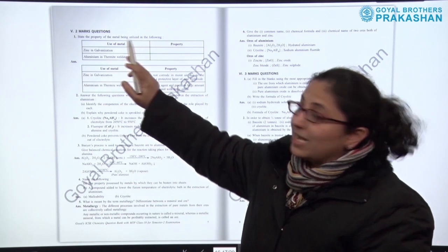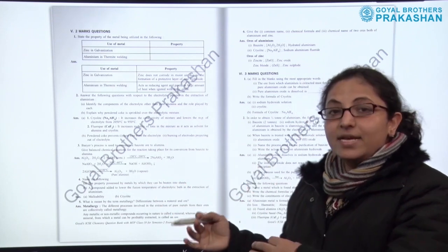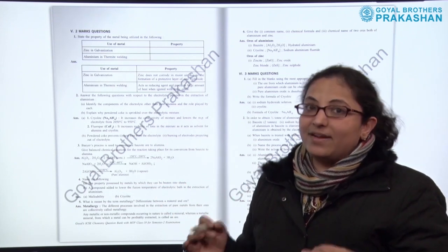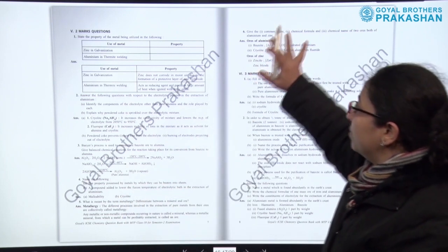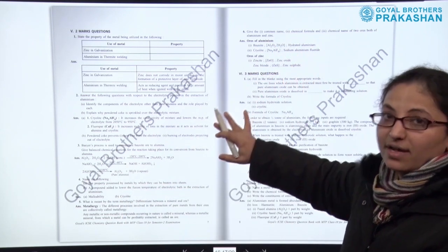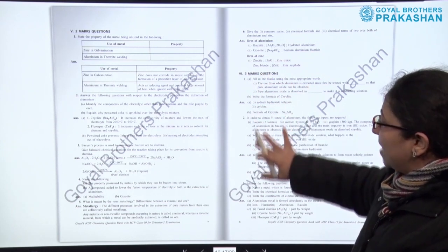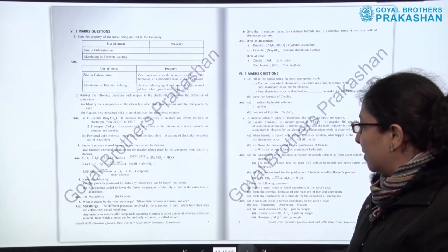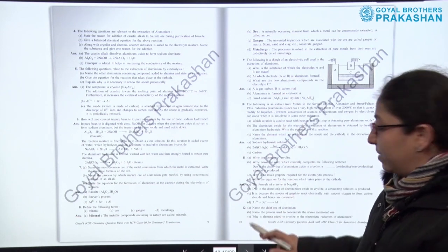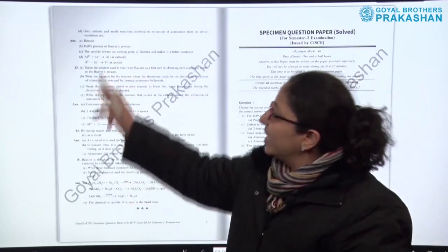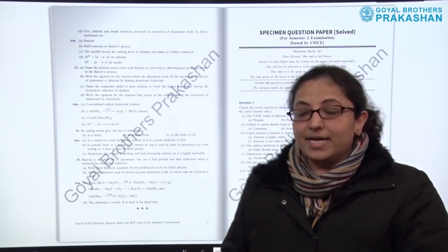Now we come to two-mark type questions. Earlier we were reading one-mark type questions with a variety of objective type questions. Now two-mark type questions are there — the questions are followed with the answers. After this we have three-mark type questions, all provided with answers. You can see it is a fully solved question bank. This is how each and every unit is planned — the summary is there, and then the question bank.